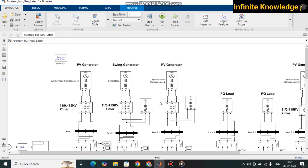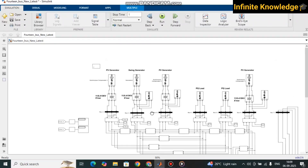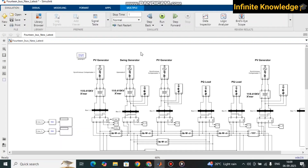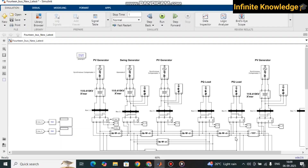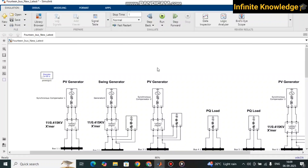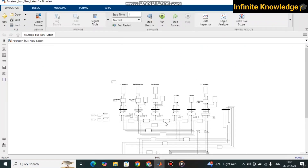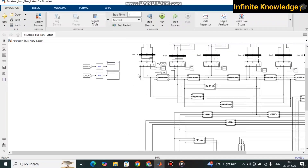Synchronous compensators are used to maintain the level of reactive power in the system. Sometimes the load requires an extra amount of reactive power, which is also fed by the PV generator. This is how the system works, interconnected with the transmission lines.